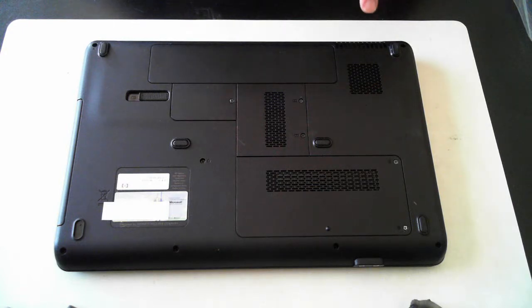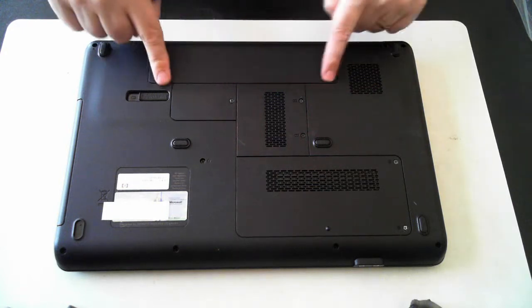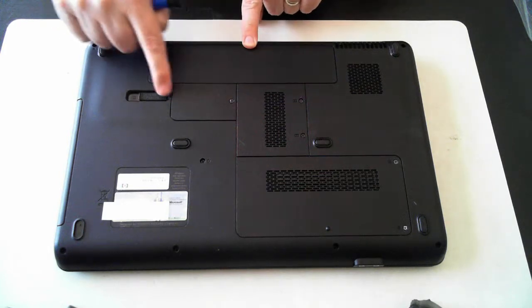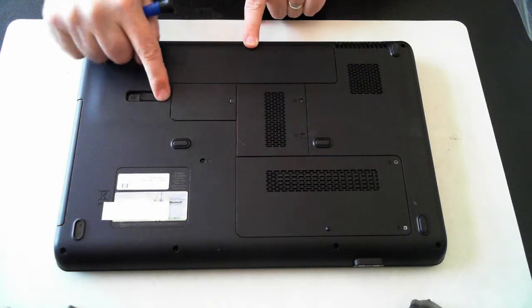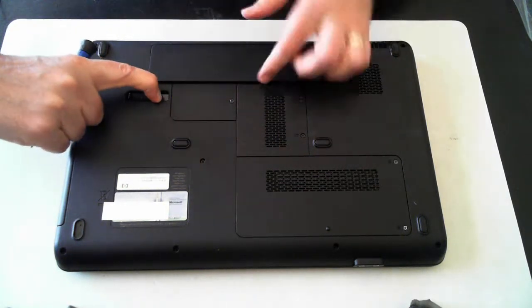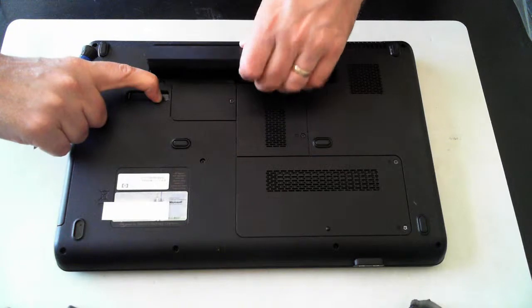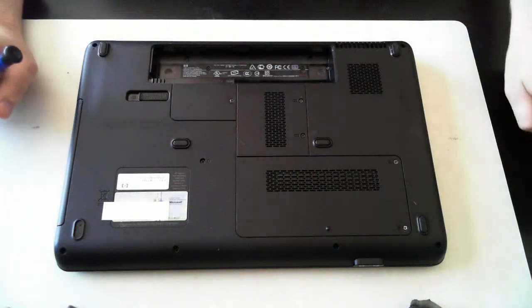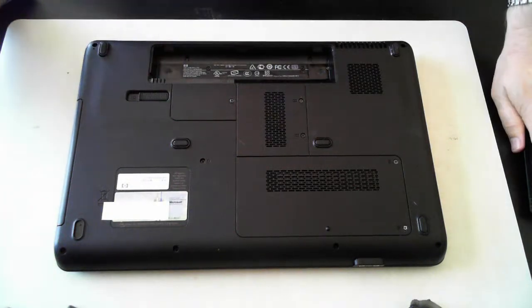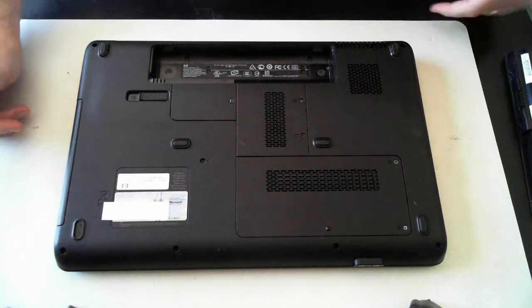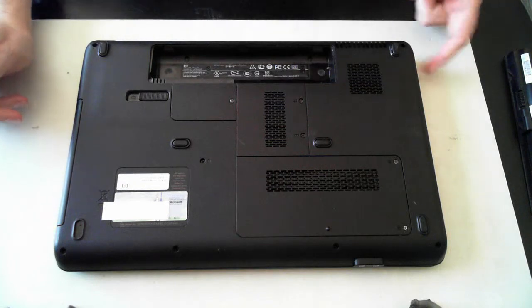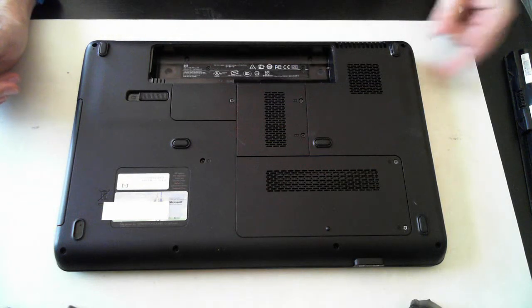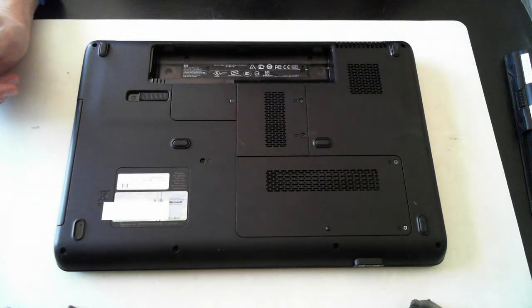Now the first thing we have to do is remove the battery, which is here. That's done by pushing this little clip to the side. The battery will pop up, which we can then remove. Also make sure it's not connected to the power, which is up here. If there's a power cable connected, just pull that out as well.